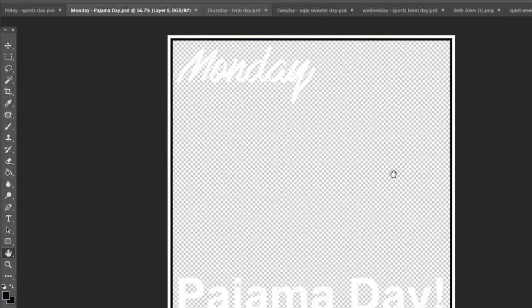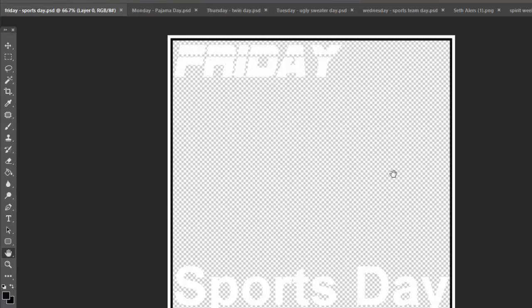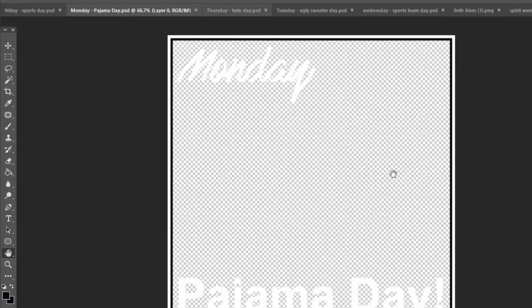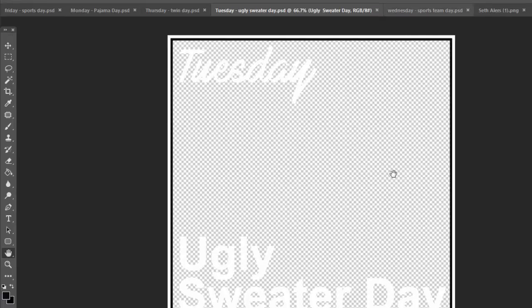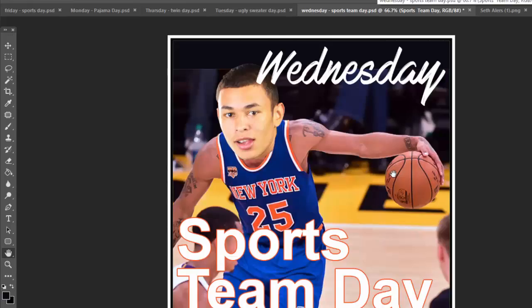You're going to have six PSD files, each representing the five days and then a cover day. Here for example is sports day for Friday — it's a little difficult to see because there's not a whole lot of contrast. Thursday is going to be twin day, Tuesday is ugly sweater day, and here is sports day.